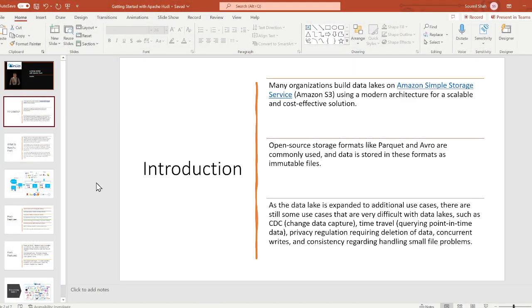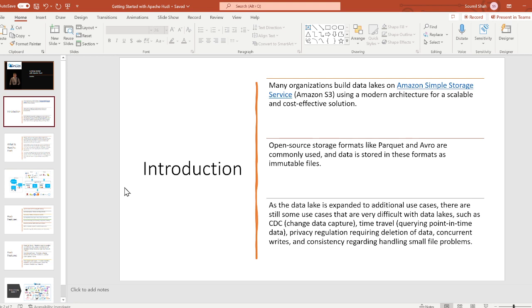Many organizations build data lakes on Amazon Simple Storage Service, also called S3, using a modern architecture for scalable and cost-effective solutions. Open source storage formats like Parquet and Avro are commonly used, and the data is stored in these formats as immutable files. As data lakes expanded to additional use cases, there are still some use cases that are very difficult with data lakes, such as CDC (change data capture), time travel, querying point-in-time data, privacy regulations requiring deletion of data, concurrent writes, and consistency regarding handling small file problems.